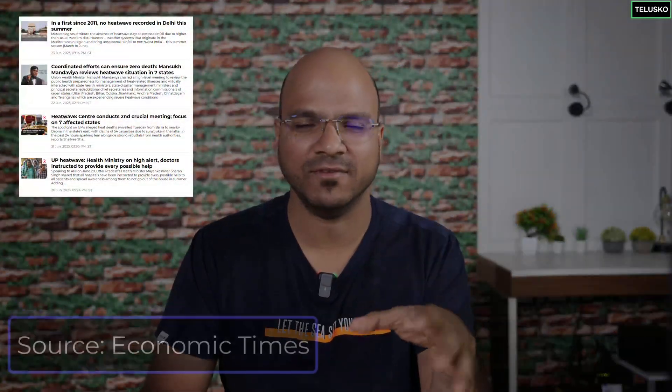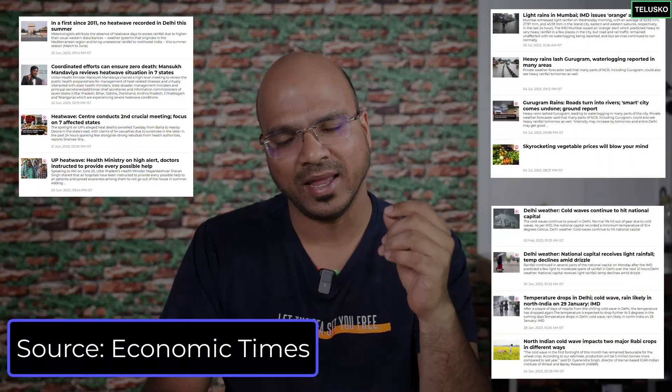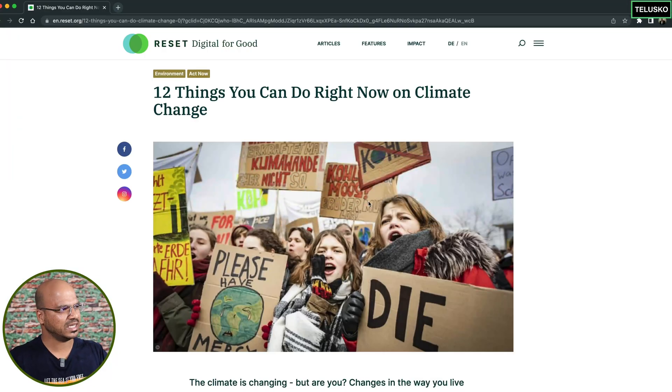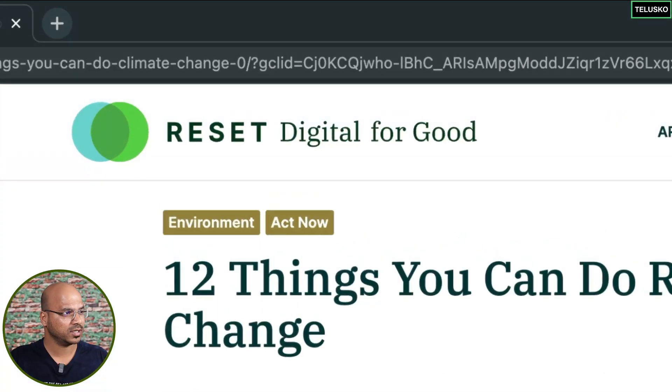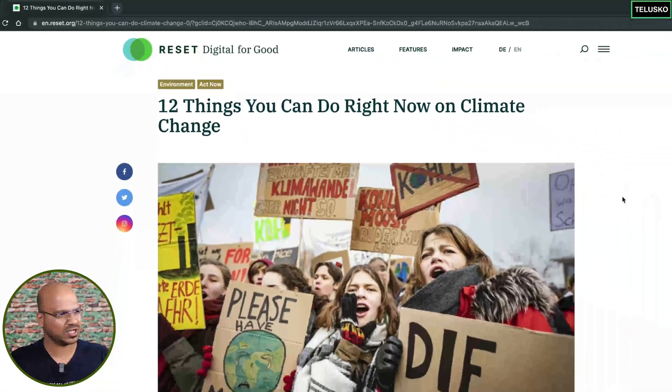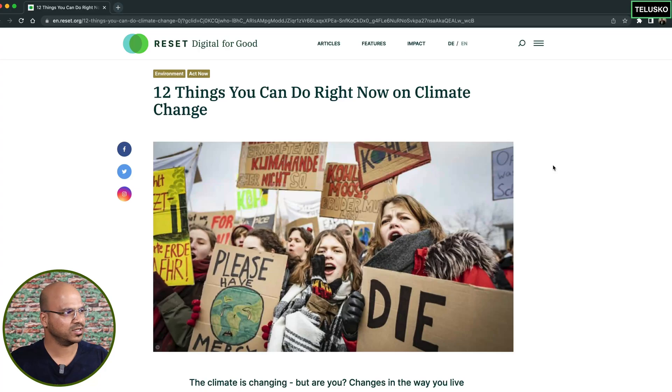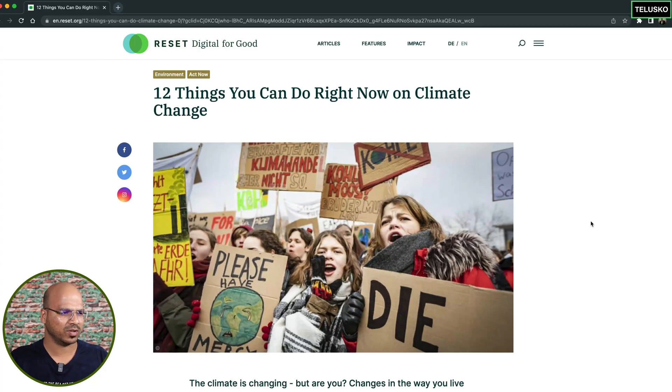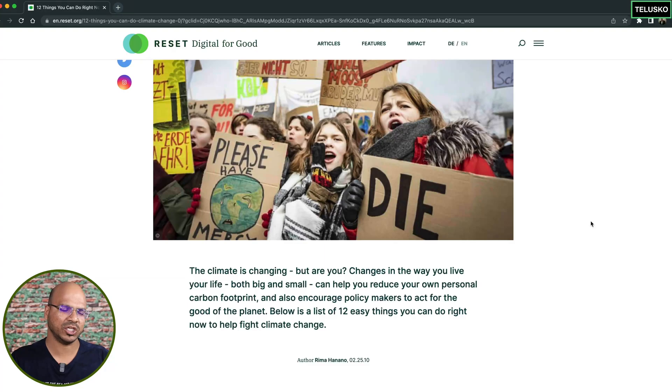This year and last year we've seen a lot of climate problems all over the world — heat waves, cold waves, unexpected rain. Something is clearly wrong with climate change. I searched on Google and found a website called 'Reset Digital for Good,' which came up in the first five results.